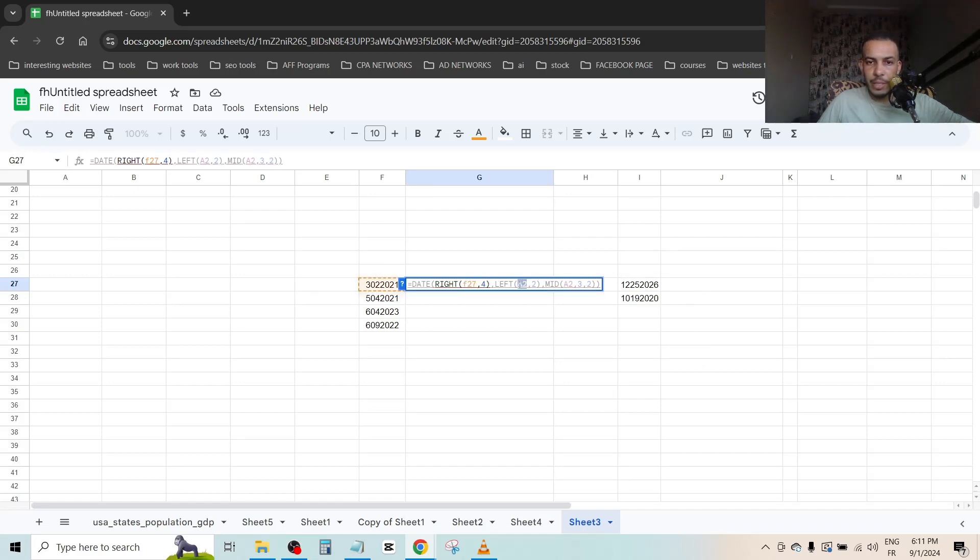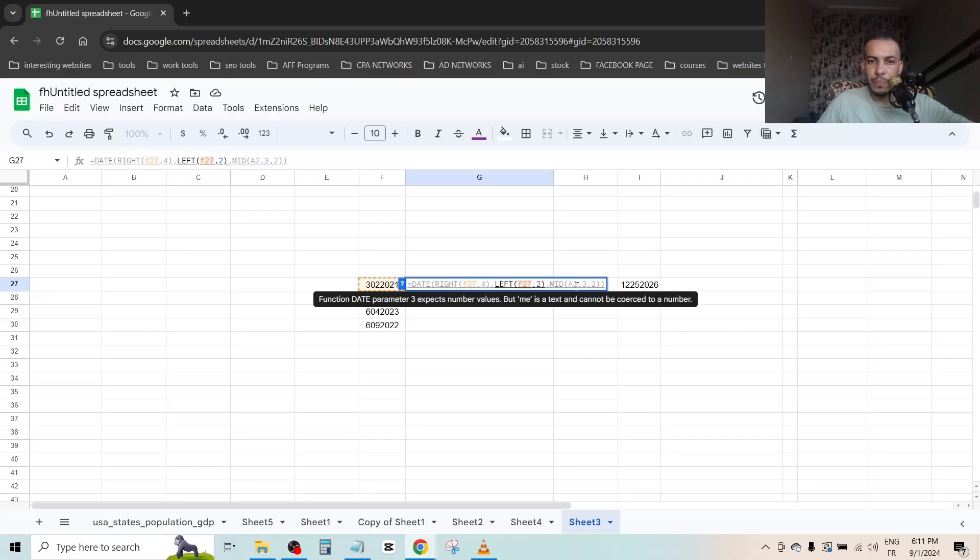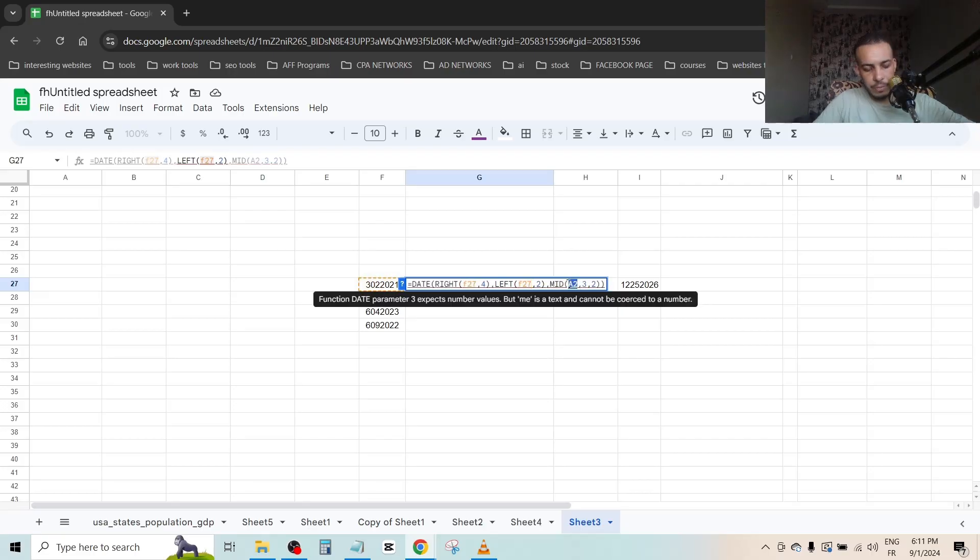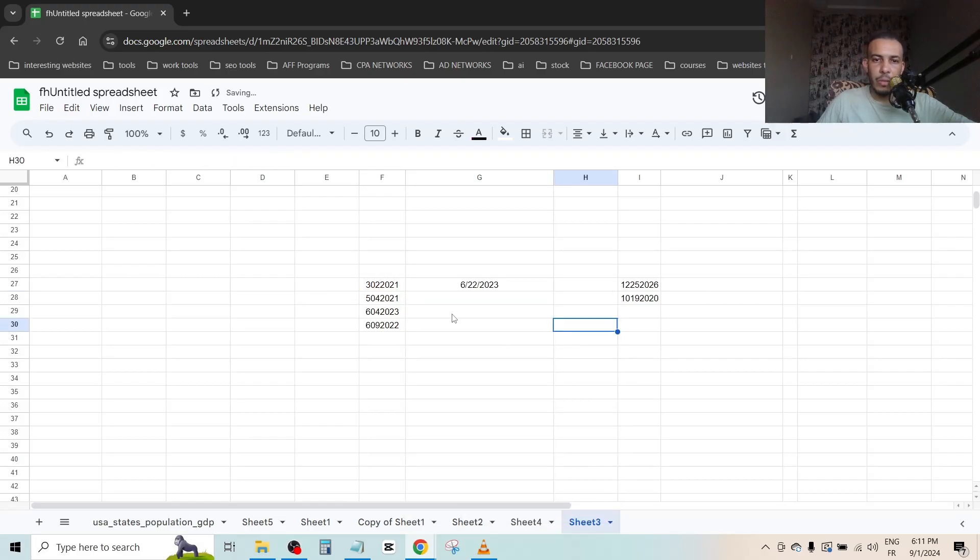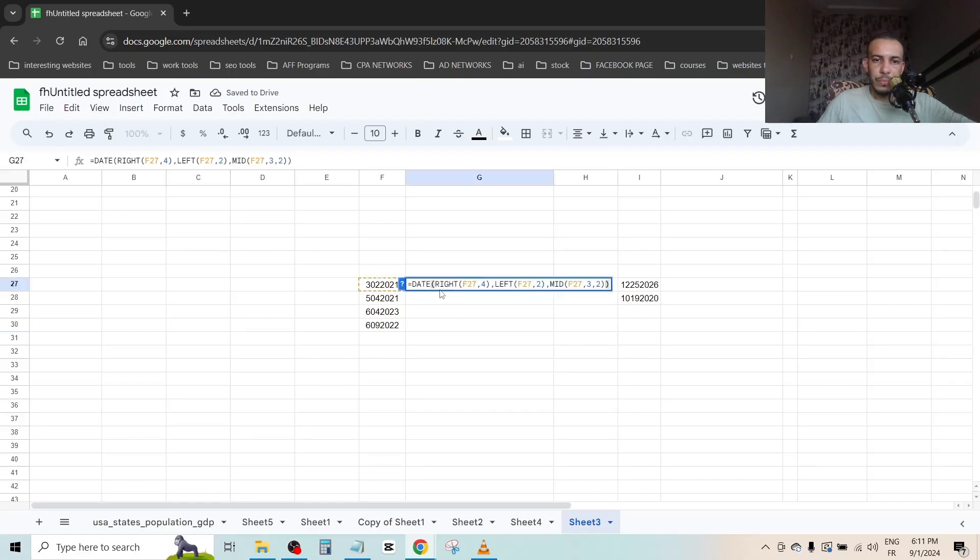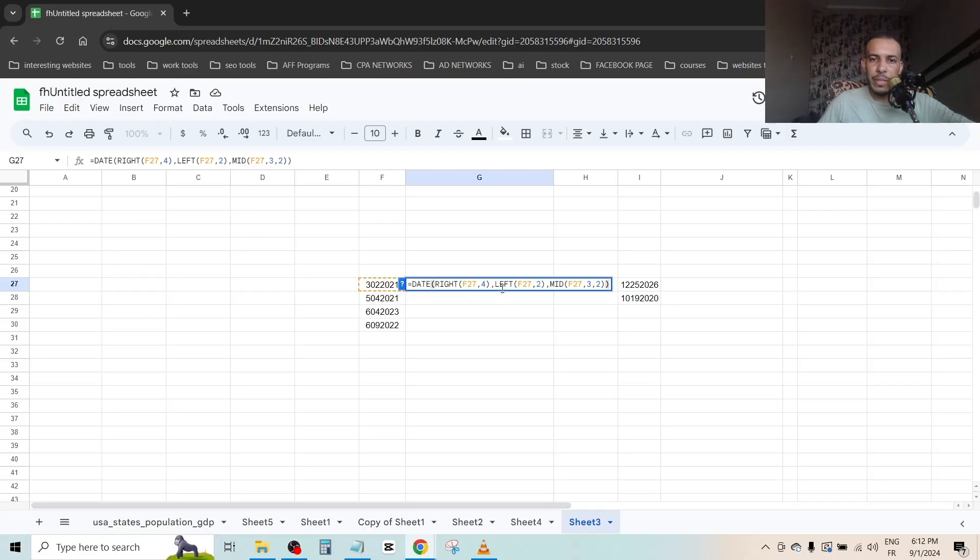This is the first thing. Now we have here RIGHT as you can see. RIGHT is the year here, 2021 if you can see. So we have RIGHT F27, 4, as you can see: one, two, three, four. We have here LEFT. LEFT here is only one number, this is the month, just like this.